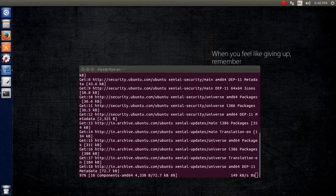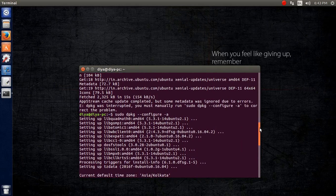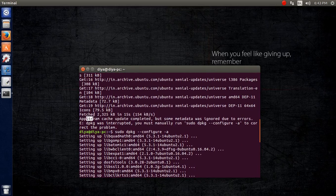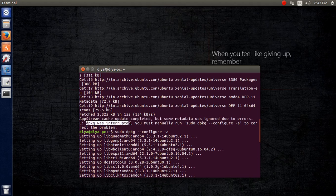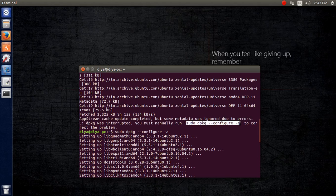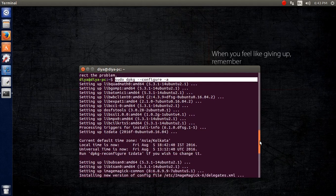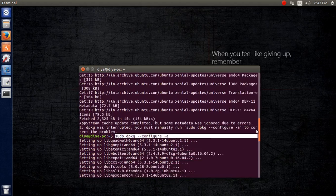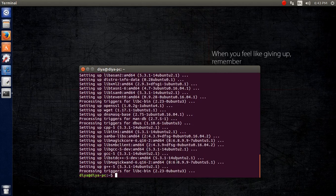The repository got updated, but let me show you an error I encountered. It says some data was ignored due to errors. When the error occurred, it suggested running a command manually. If you find such problems, run the command suggested by the operating system itself. You can see some things have been automatically set up that way.